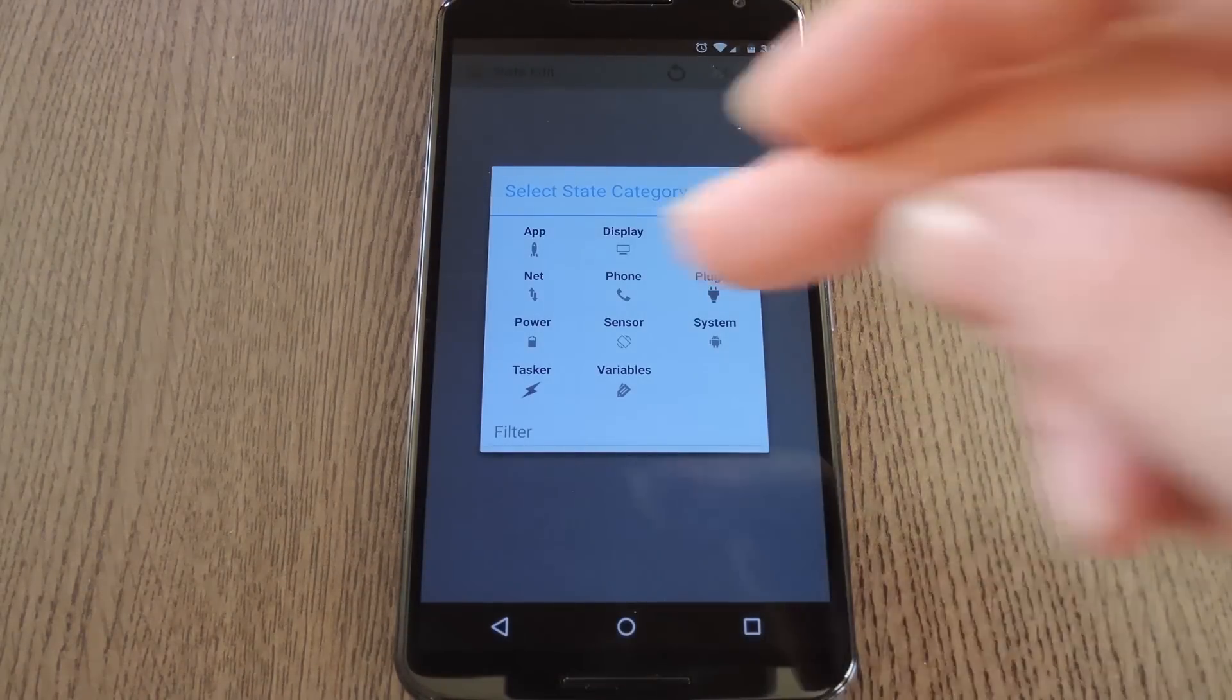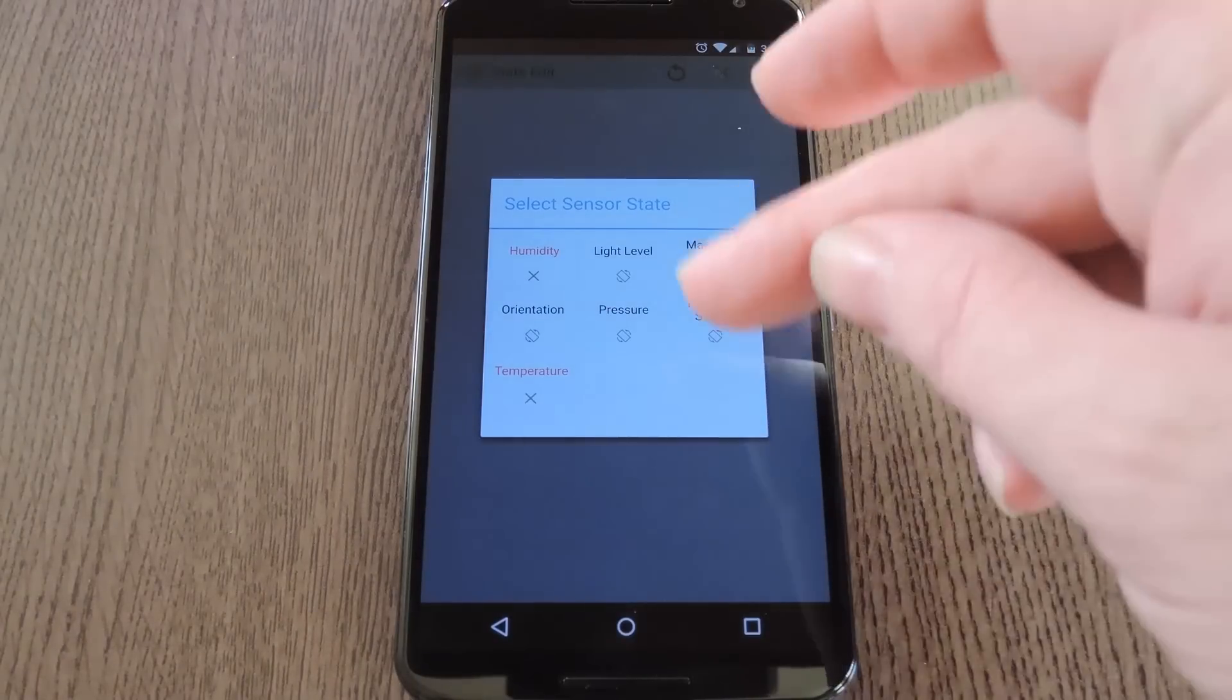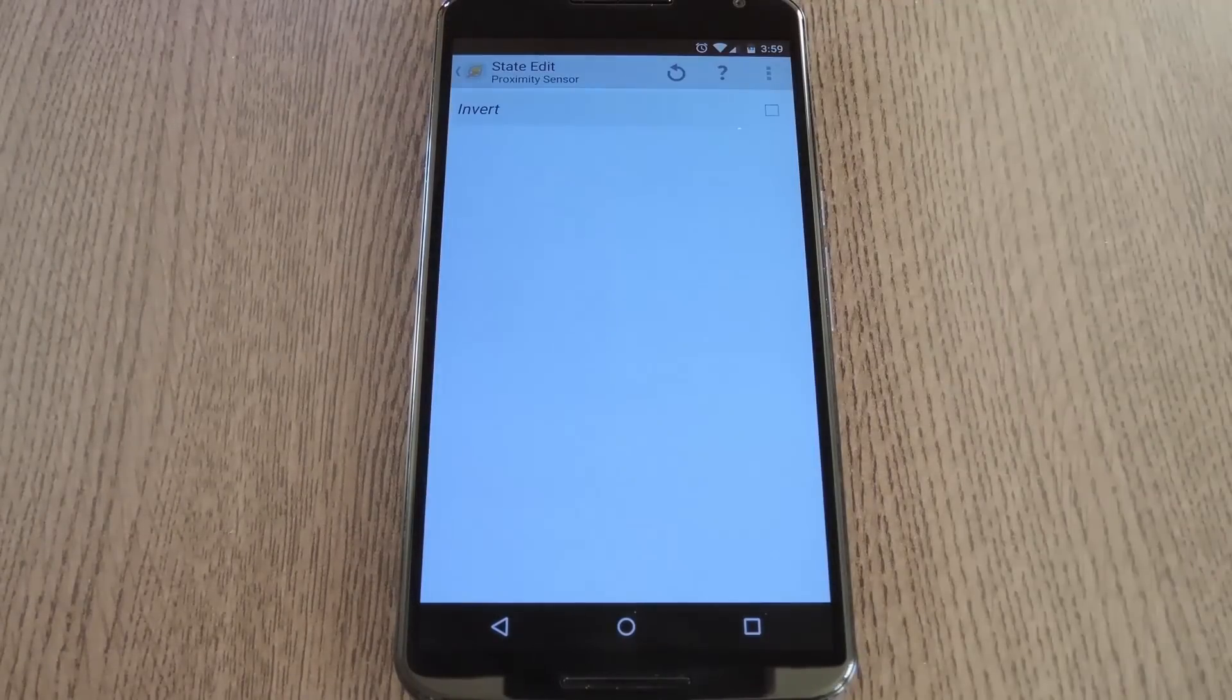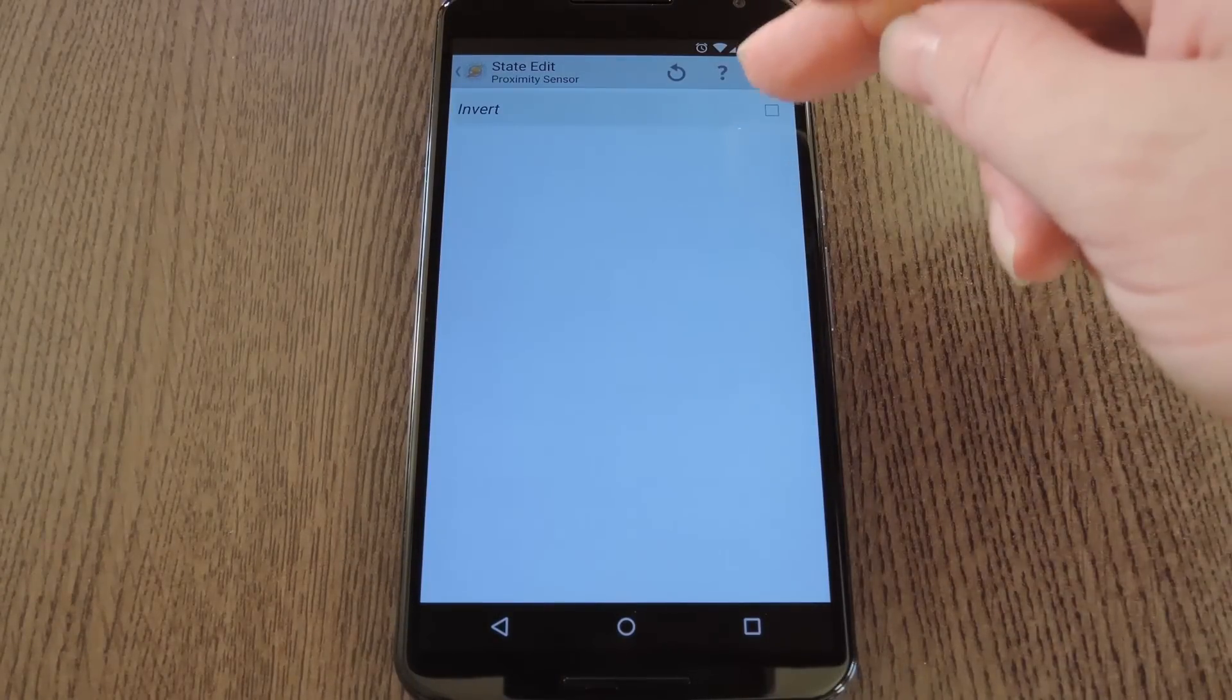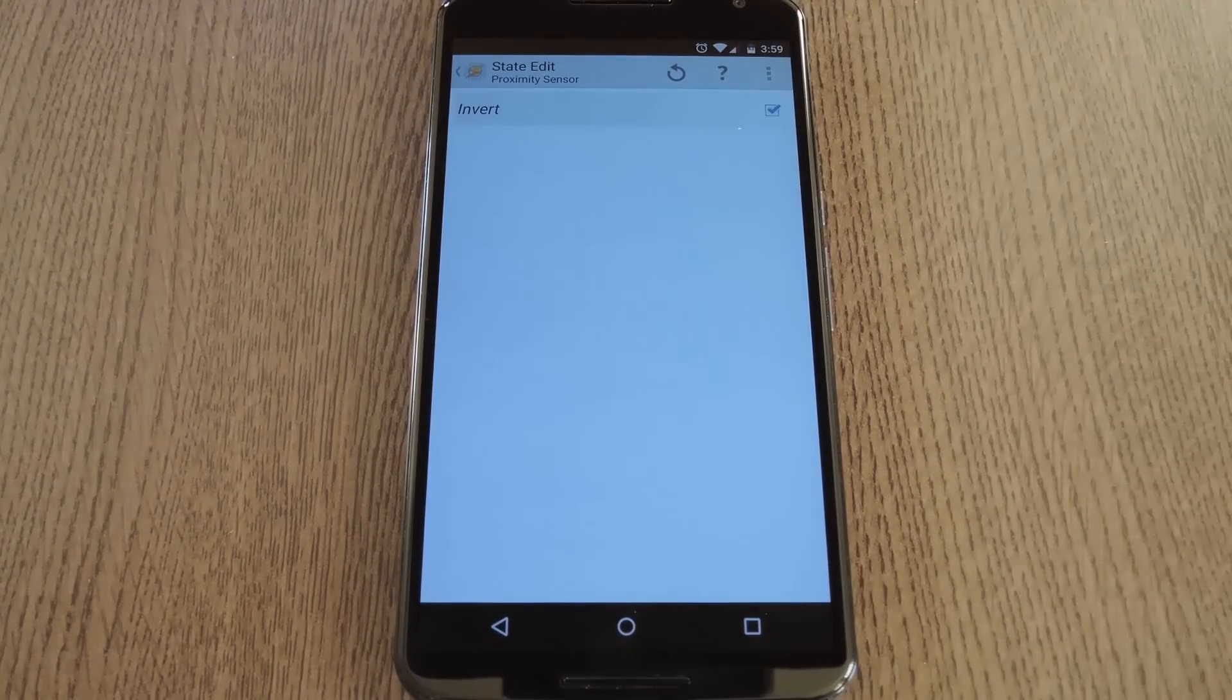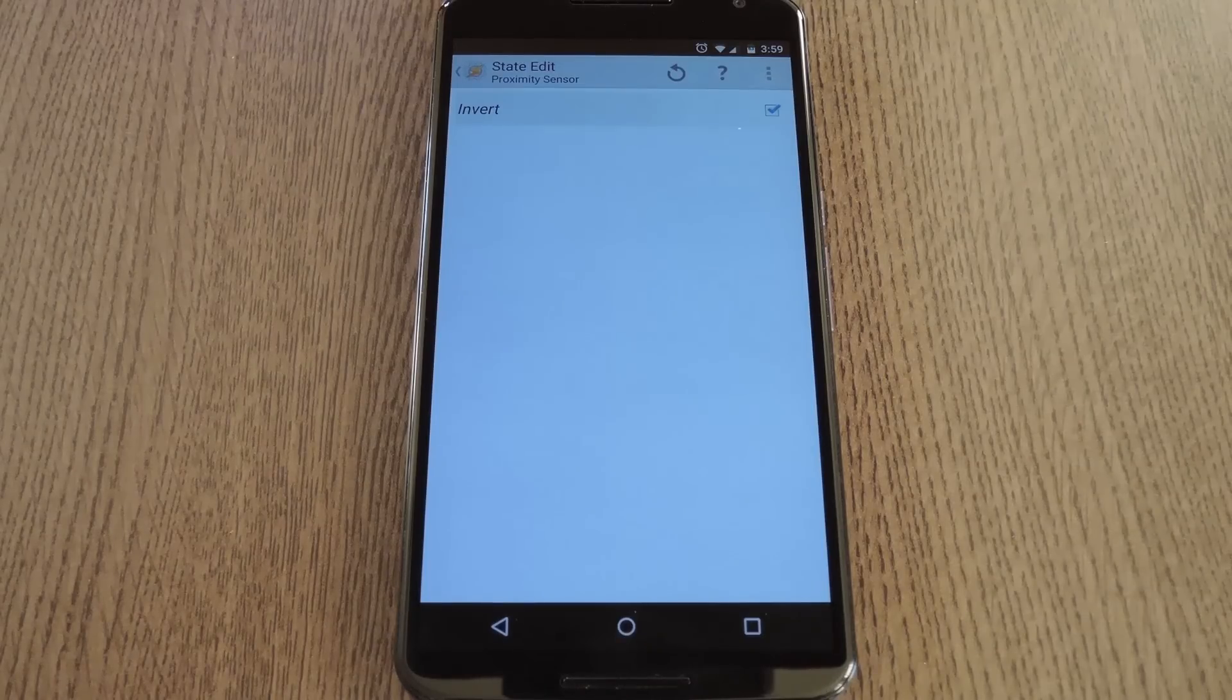On this next menu, pick Sensor, then Proximity Sensor. Next, tick the box next to Invert, meaning that this profile will only be active when the Proximity Sensor is not covered.